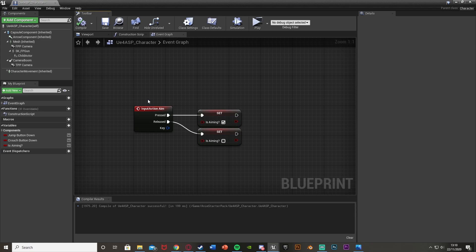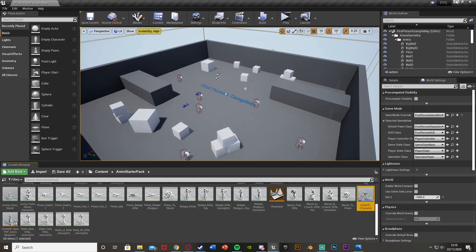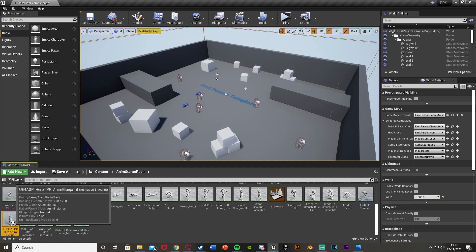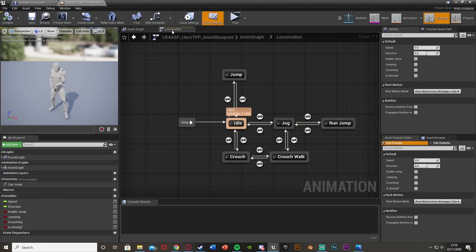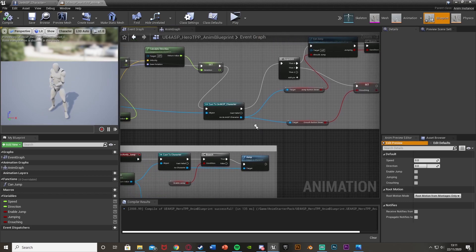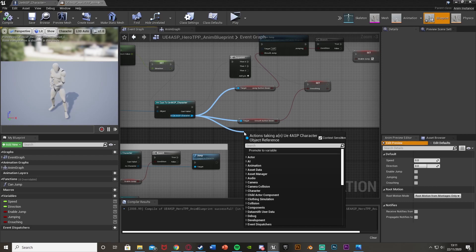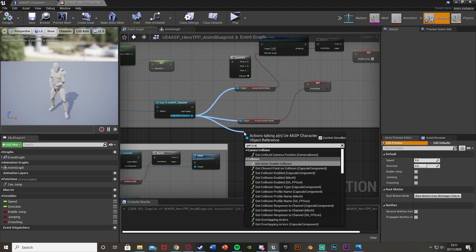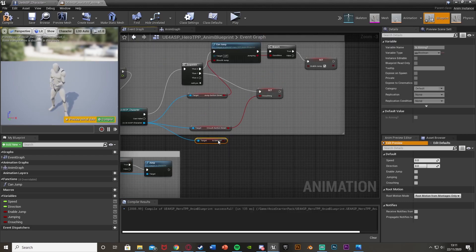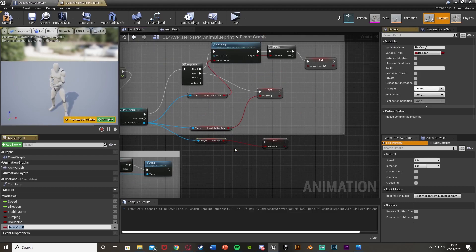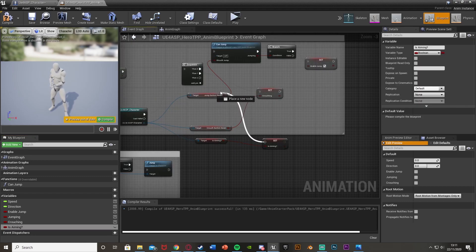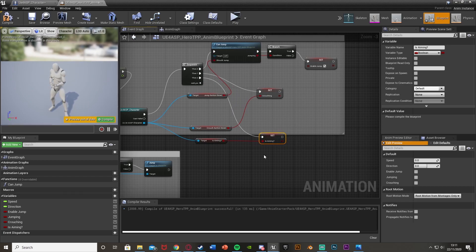Now go into your animation blueprint. I'm using the one from the animation pack. Open it up and go straight to the event graph. Find where you are casting to your character — mine is cast to character here. Come out of this and get isAiming, the variable we made earlier. Right-click that, promote to variable, and call it isAiming. This lets us use this boolean in the animation blueprint as well. Plug it off of the sequence up there.